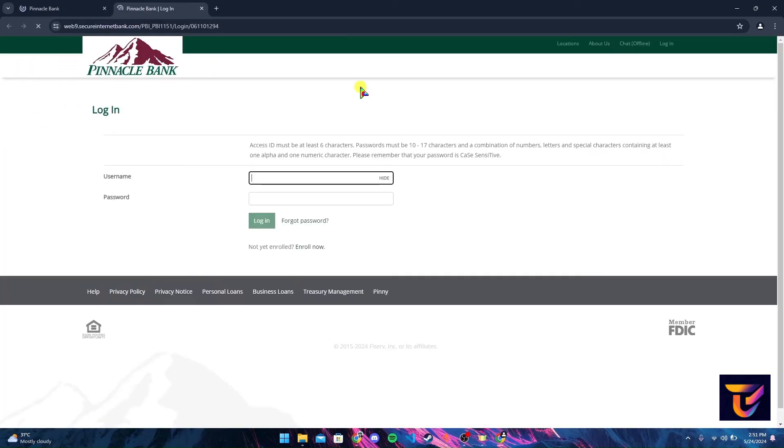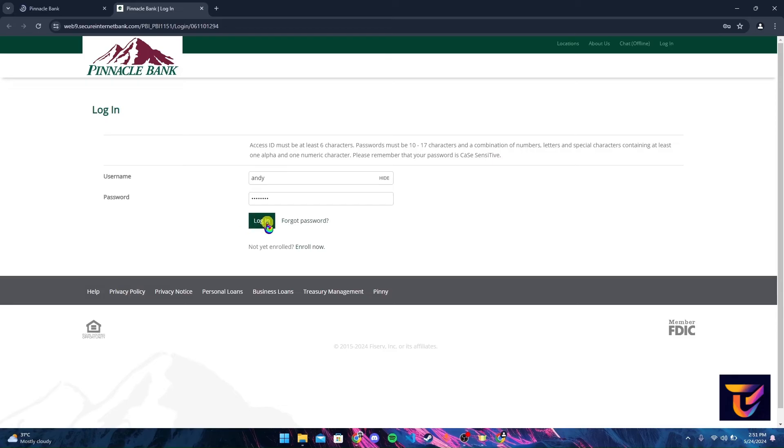The login page will appear where you can type in your username and password. After typing in your information, you can click on the login button and you can log into your Pinnacle Bank account.